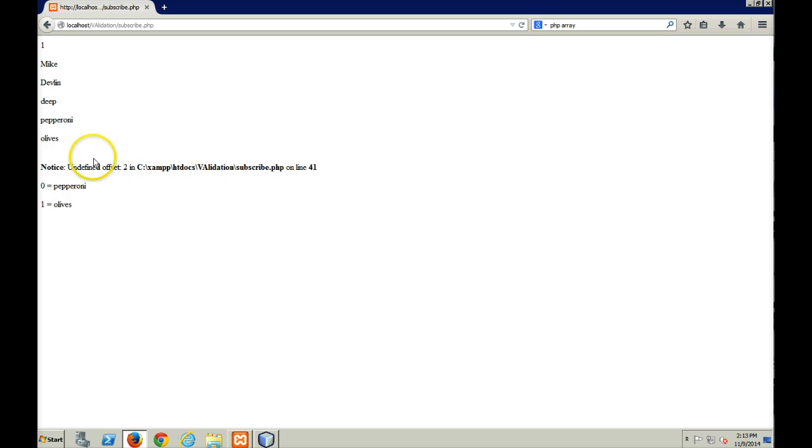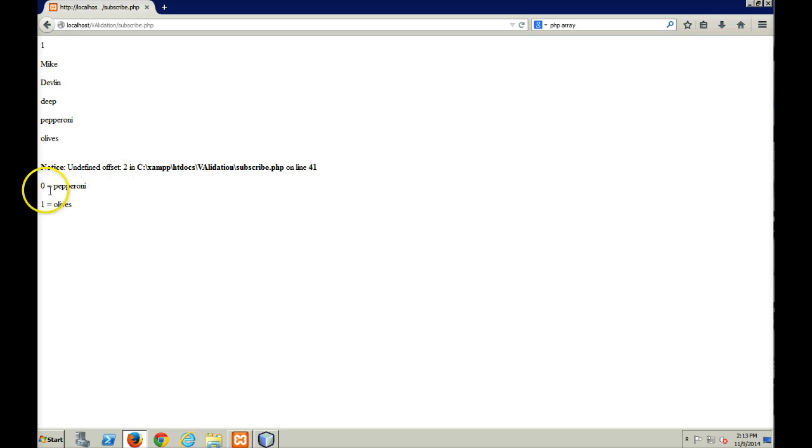And then you see that, we still have the problem. I didn't fix that. So offset number two for the top array never gets defined. So you can see that the zeroth element is pepperoni, and the first element is olives.